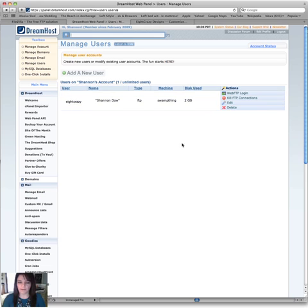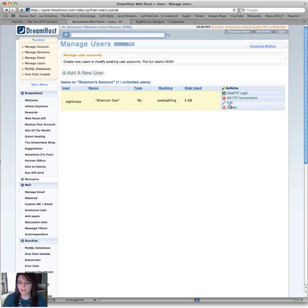And it shows you here your username. Right here, my username's 8 Crazy, but whatever's there, that's your username. Go ahead and make note of that, and then you're going to click on Edit.